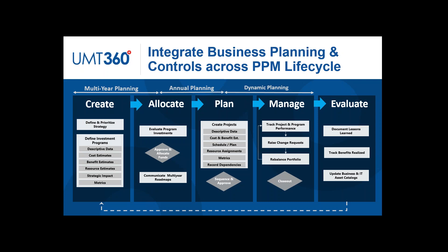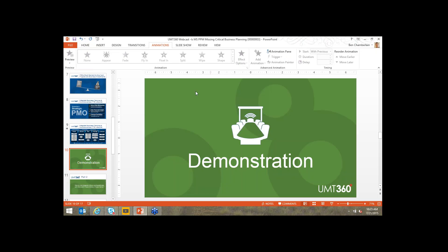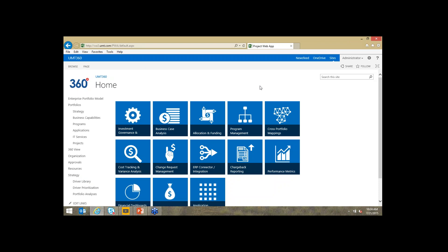We're now going to take a look at some of these concepts inside Project Online and Project Server, with UMT 360 adding the critical financial information required. One key takeaway as we step through this demonstration: UMT 360 is so well integrated with the Microsoft PPM solution that you won't be able to see where UMT 360 stops and Project Server starts. I'm going to switch to the demonstration now.